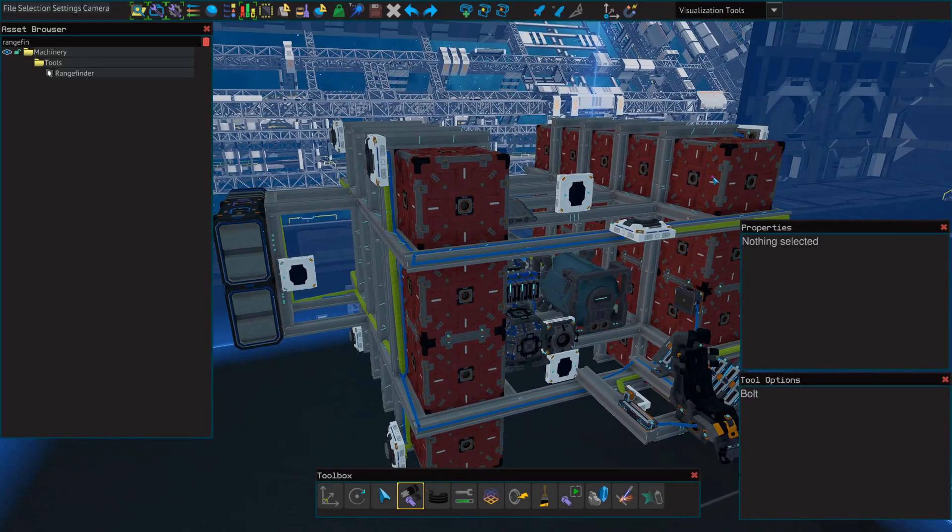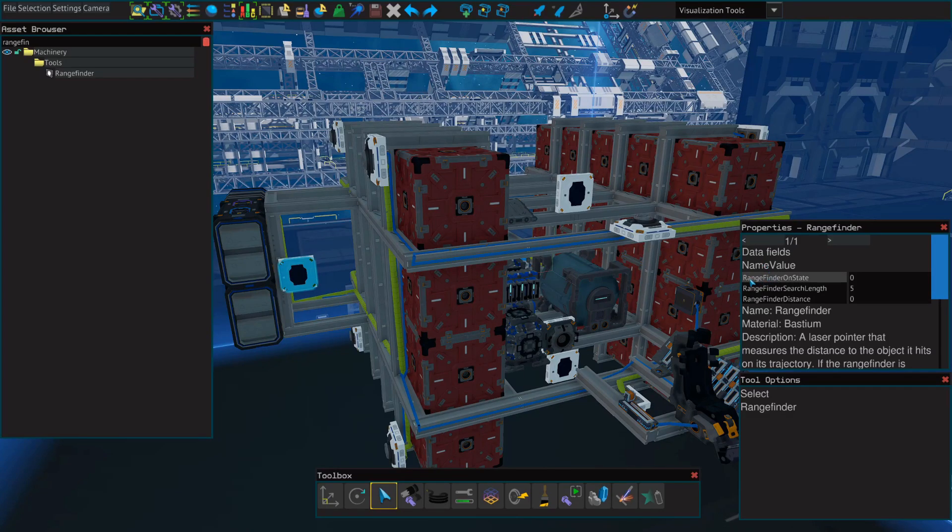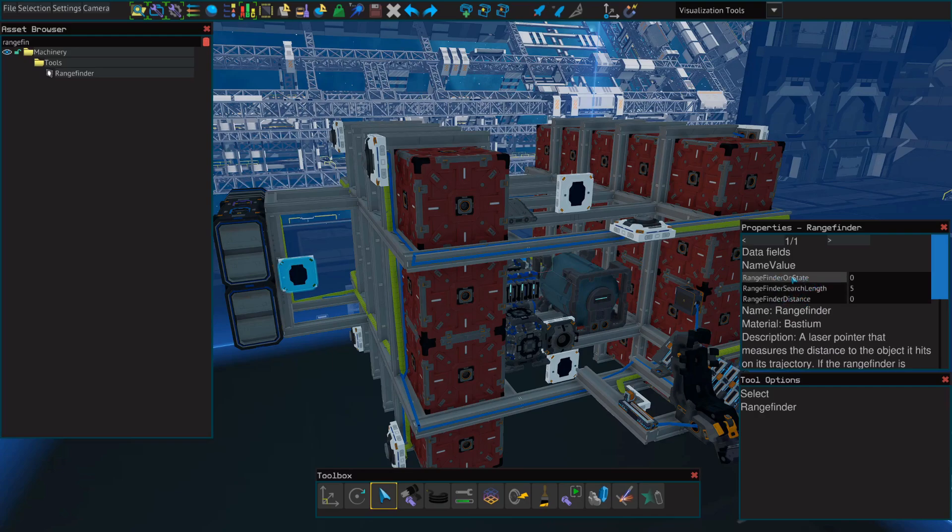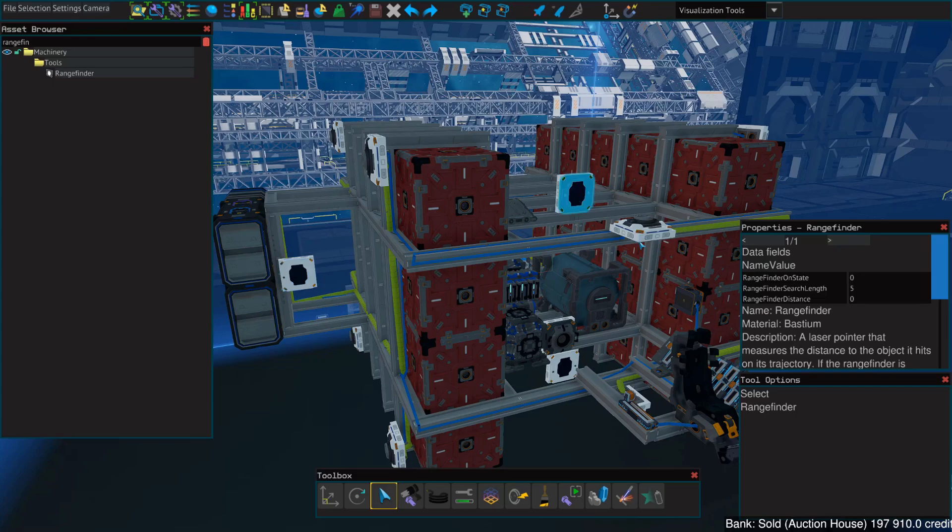And then we'll need to rename them. So select any of your rangefinders, and we're going to rename the top and bottom fields. Where it says rangefinder state on, we're going to change this to just AAS for asteroid avoidance system. Do this for all four.